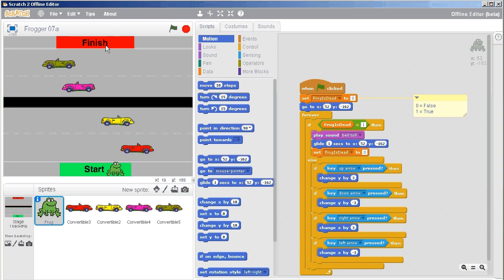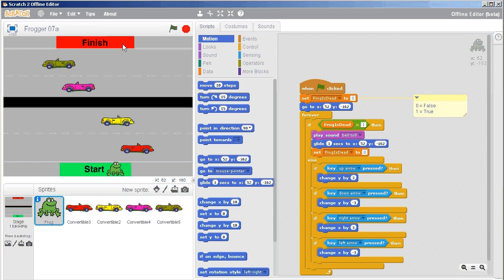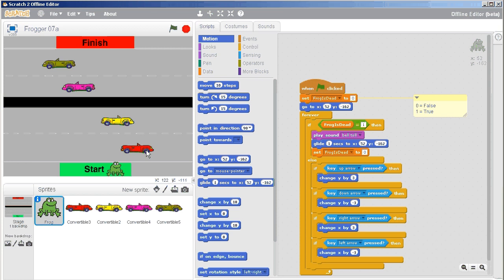One way is to sense if you're touching the red color, which we've already done before in our warm-up exercises. The other way is to actually have an object here in the finish area called finish, and that way tends to be more safe and secure because otherwise if you end up with a car that has the exact same shade of red, then when the frog touches that shade of red it might think it's already reached the finish line when really it's just touched a red car.